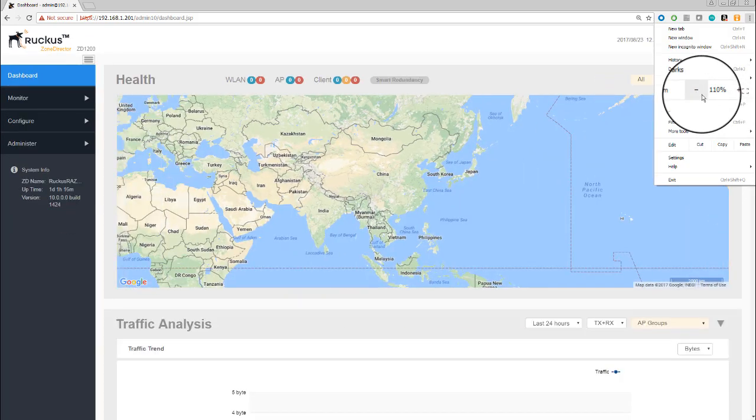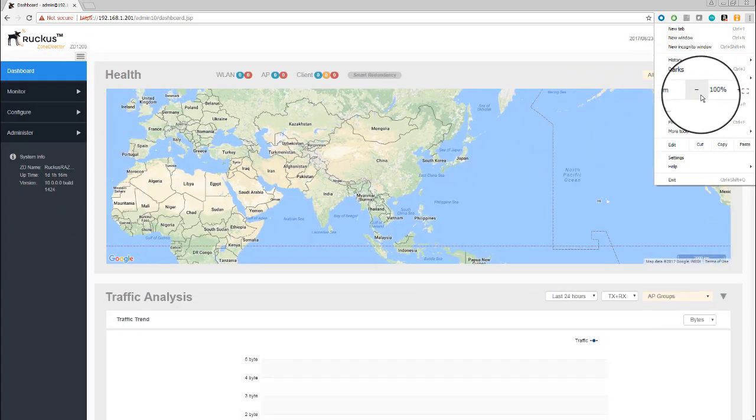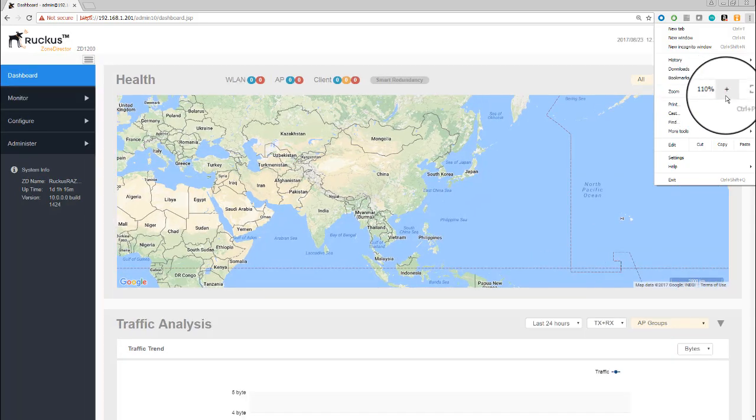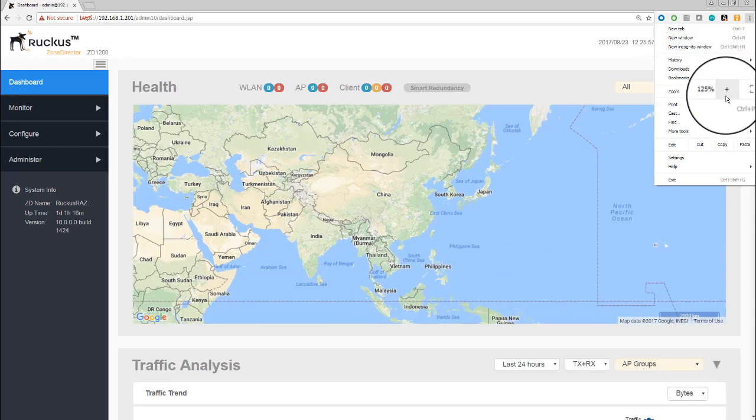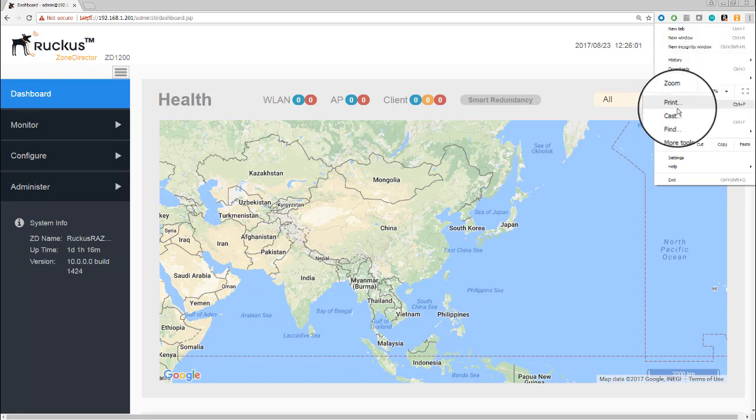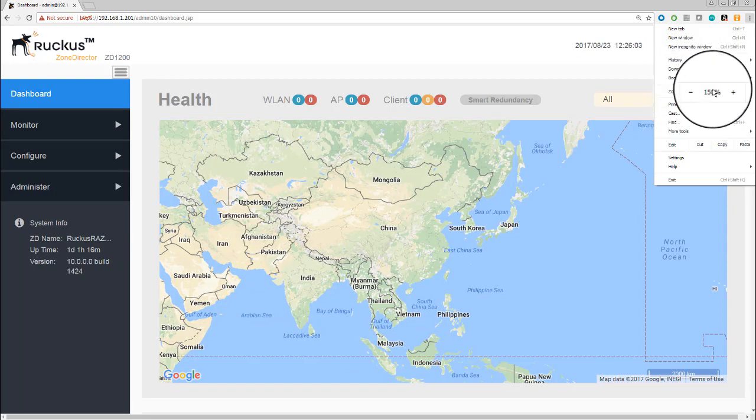If you're viewing this on your Zone Director, you probably see something like this. I've zoomed into 150% just to make it a bit clearer for you. In all of the videos we'll be at this 150% resolution unless something changes. I'll point that out for you, but otherwise from now on I won't mention it again.